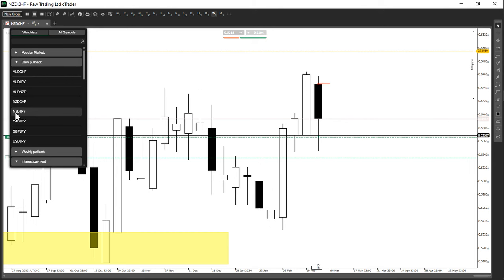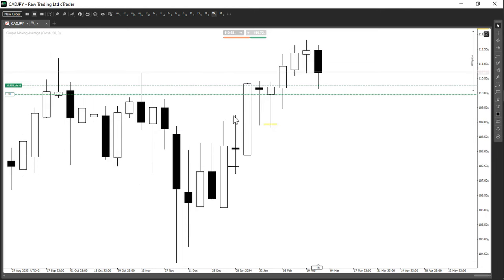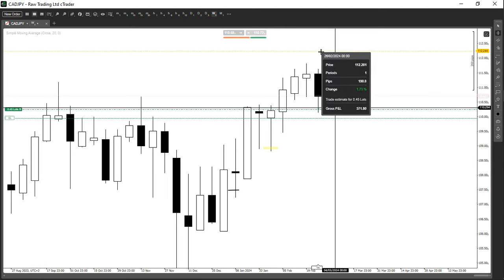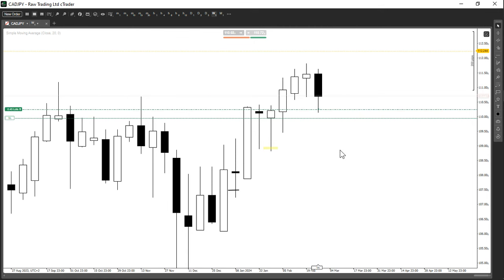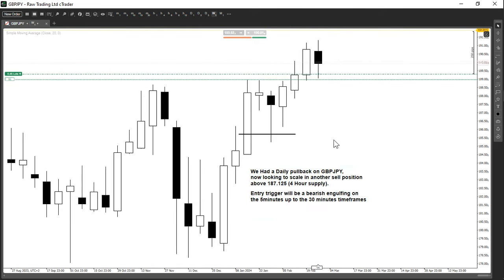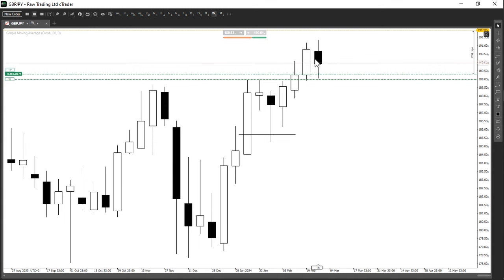CADJPY — same principle: entered below the open with a 30 pip stop loss and a potential target of 190 pips from entry. That's the risk-to-reward right there. GBPJPY — same thing: the open of the candle was marked, we had a pullback, I looked for a level to buy at below the open, entered my position, and that's how you keep getting sniper entries.